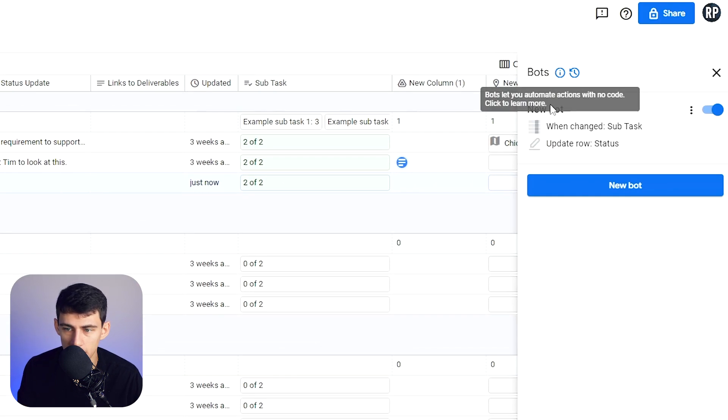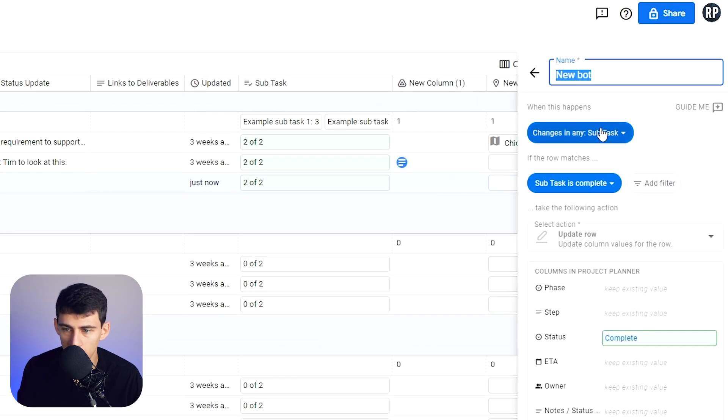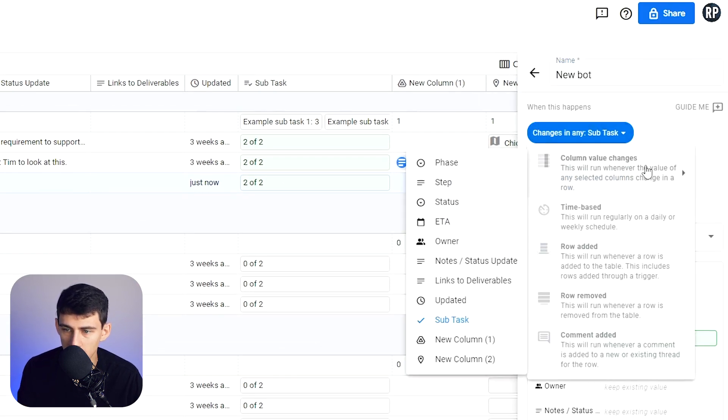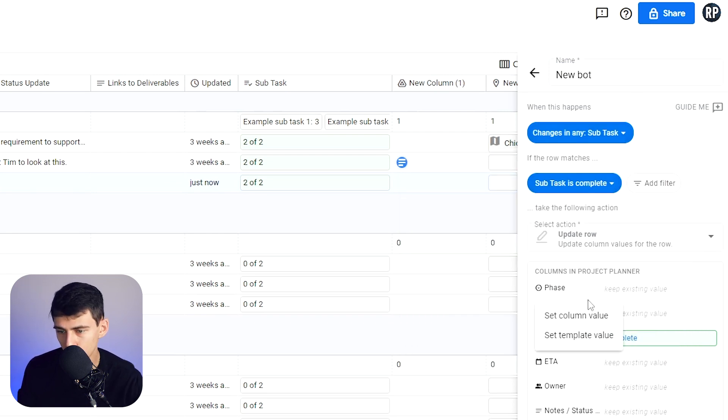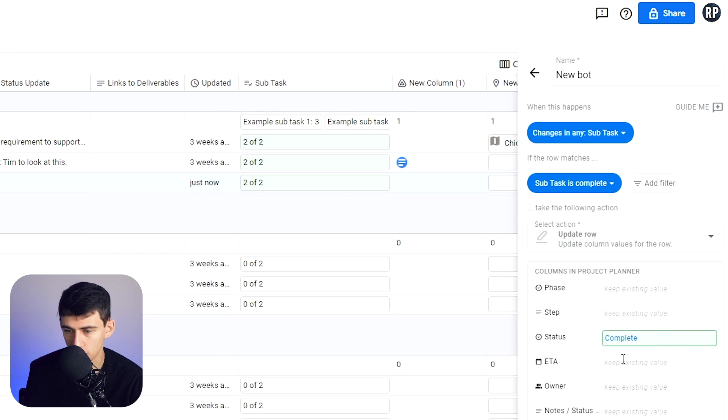But in here, this literally just went, okay, when changes in any subtasks and subtask is now complete update row of status to complete, and it can do a bunch of different ones to all the different ones.